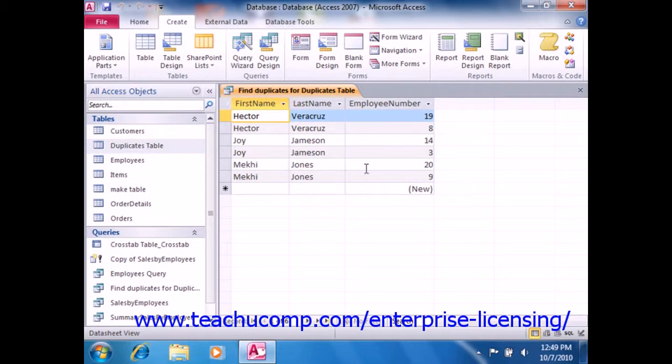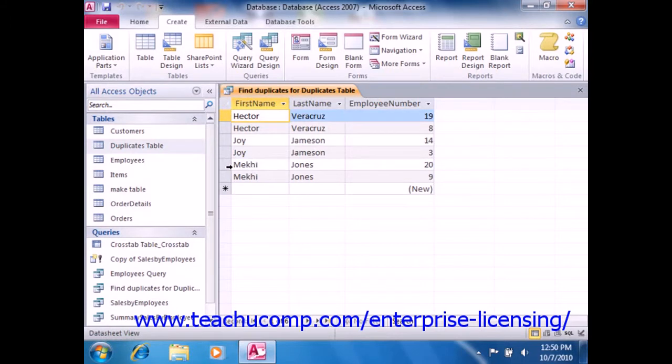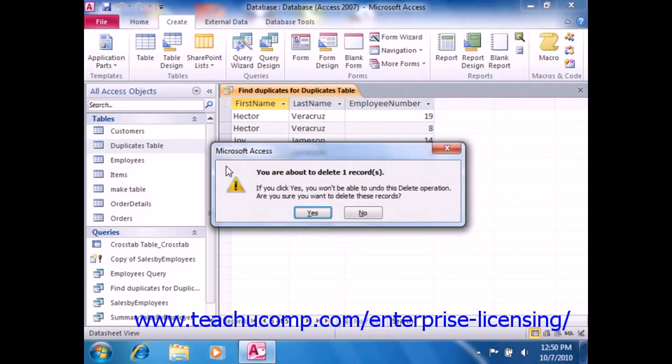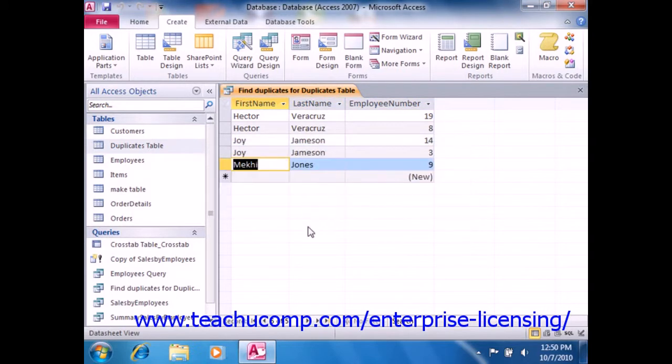Now, if you want to remove duplicates from a table in Access, note that this is not the recommended process for removing duplicates from a table. This query simply informs you of which records are duplicated in the selected table. And while it is possible to often delete the displayed records from the Find Duplicate Query Result set, you can also remove duplicates using the function of the primary key within a table.